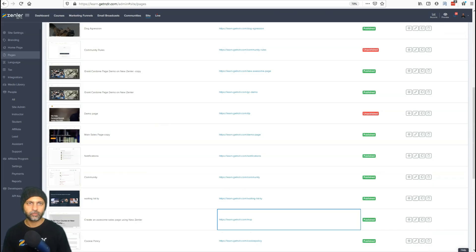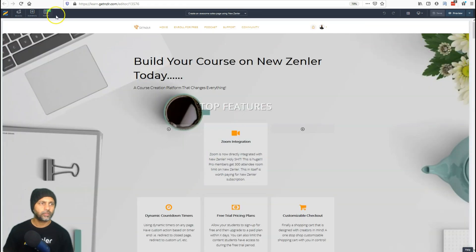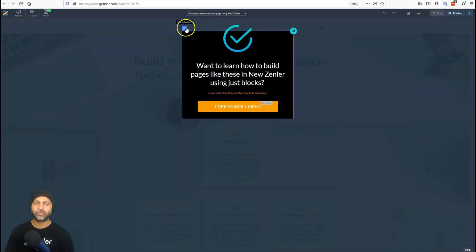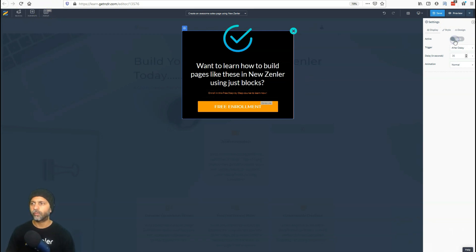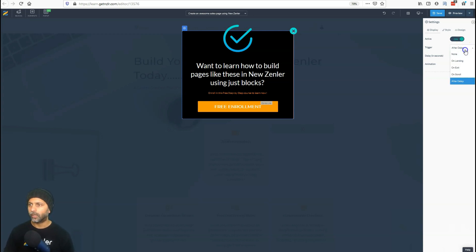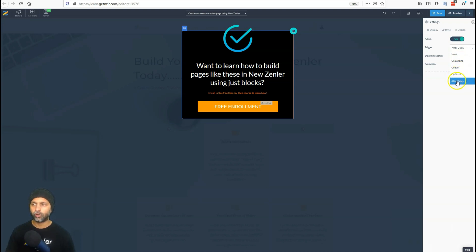Let's go back into the editor. You'll see the pop-up is showing — I can click on it, go to the settings gear icon, and turn it on and off right here. If I turn it off and hit save, you can see it goes off. I'll leave it on. The next step is: when do you want this pop-up to show? You can trigger it on landing, on exit, on scroll, or after a delay.